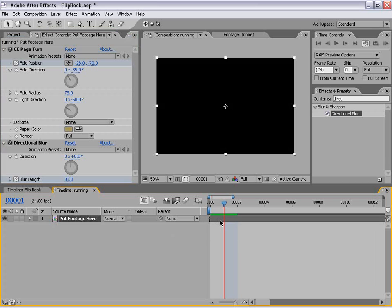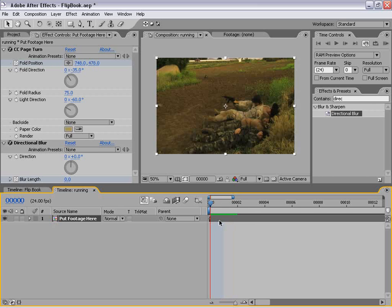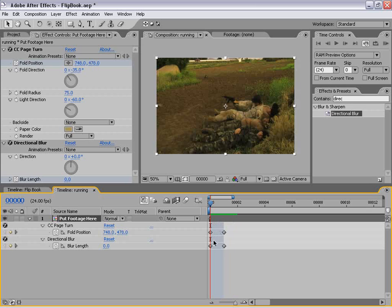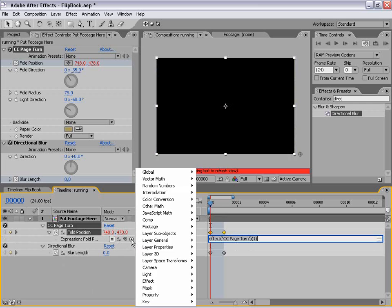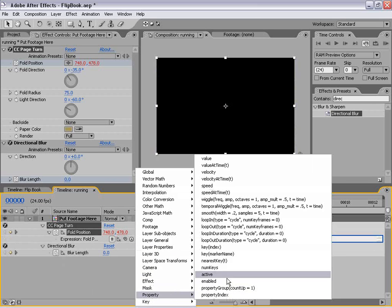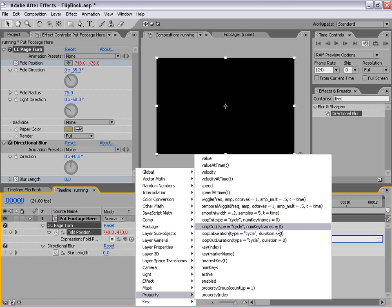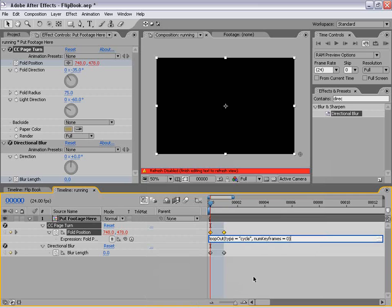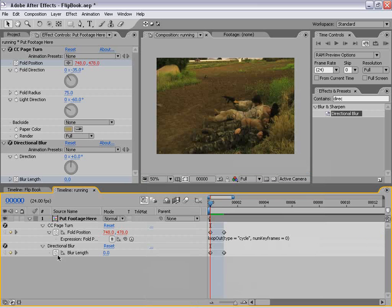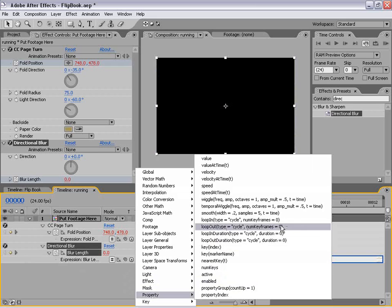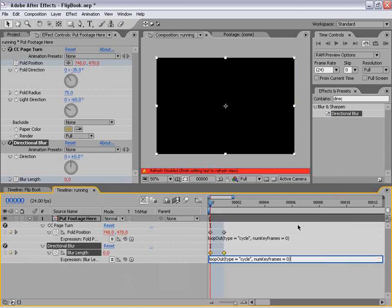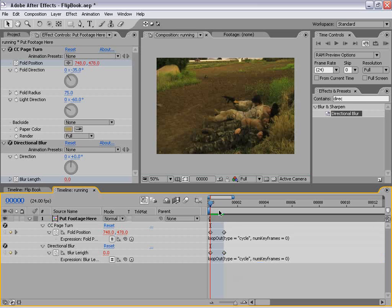Now we need to set up a loop so that this happens for every single frame. Because the loop — if I hit U on the keyboard — takes up one frame, we're going to do an expression. We're going to alt-click on the stopwatch, go to this little switch here, go down to Property, and come up to "loopOut(type='cycle', numKeyframes=0)." We hit that and it types it in, then click in the gray area to set that. Then likewise, we're going to alt-click on the directional blur, click on this, Property > loopOut, cycle, number of key frames zero, and just click out. That's going to loop this effect for every frame.